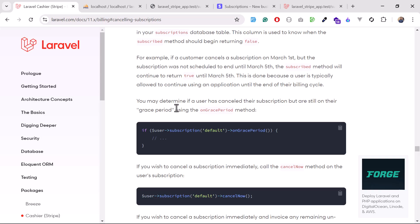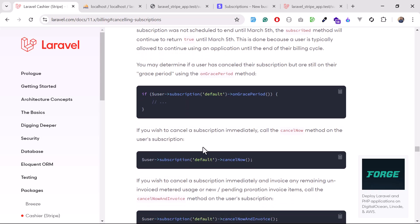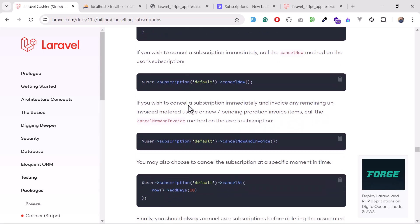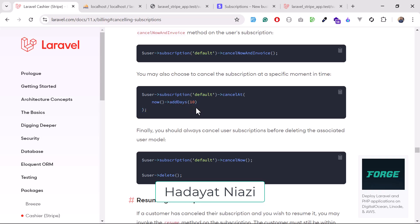I want to show you how to immediately cancel a subscription, but I'll do that in the next video after covering the resume functionality. To check if a user is on the grace period, you can call user subscription name and then 'on grace period' — it will return whether the user is in the grace period or not. You can also call 'cancel now' to immediately cancel that subscription.